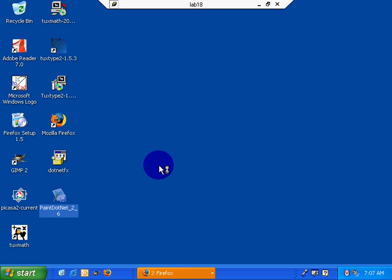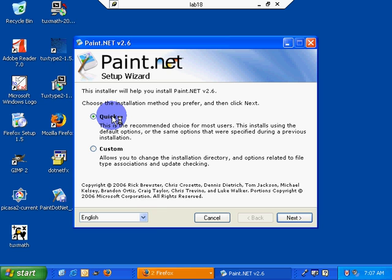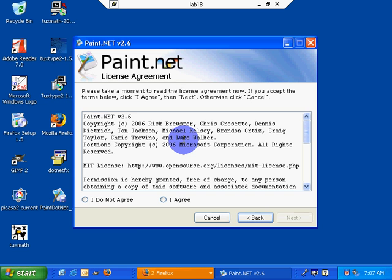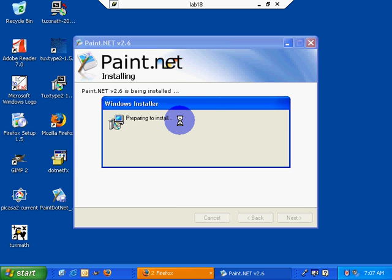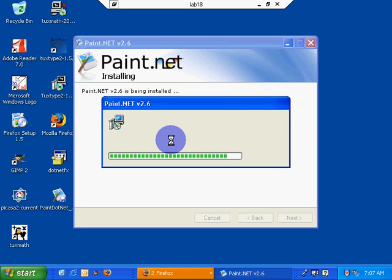Now I can go ahead and install the .net. Or the paint.net. Quick. Yes. Next. I agree. Next. Next. Now, again, this is all about using remote desktop and installing on remote machines.